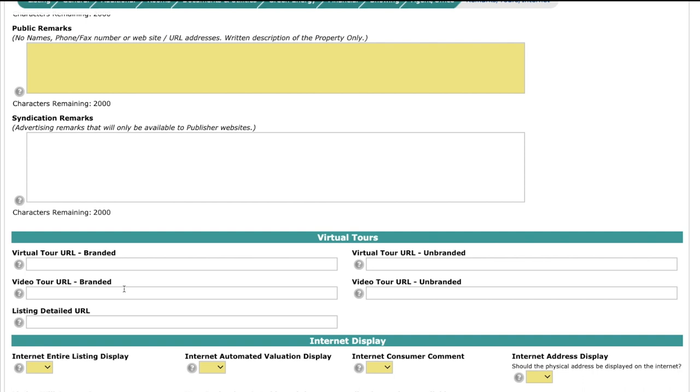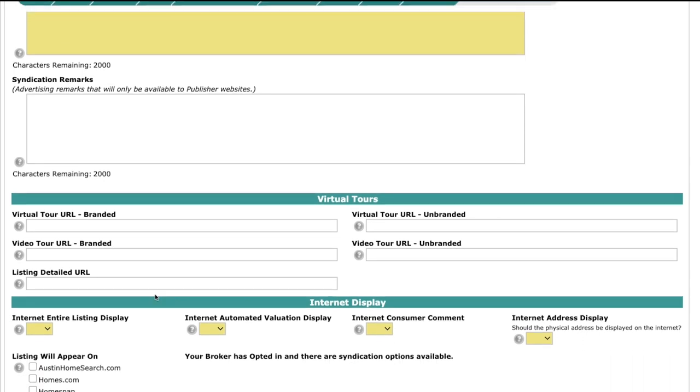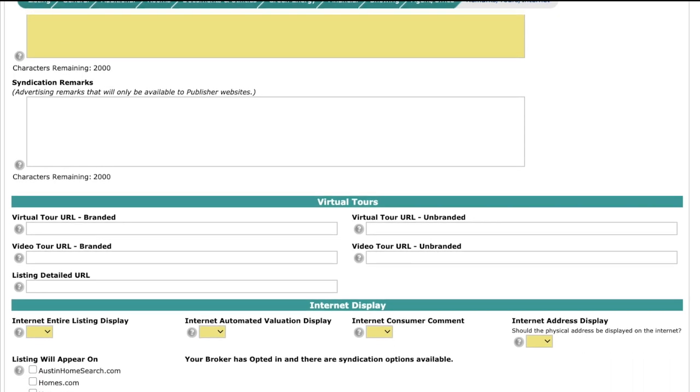So unbranded, you can't have any contact information. However, you can have the listing brokerage on there. So that's something to remember there. Syndication, this is where you're going to sit down with your broker and your clients and decide where you want this listing to go out on the interweb. So you'll make your selections here.